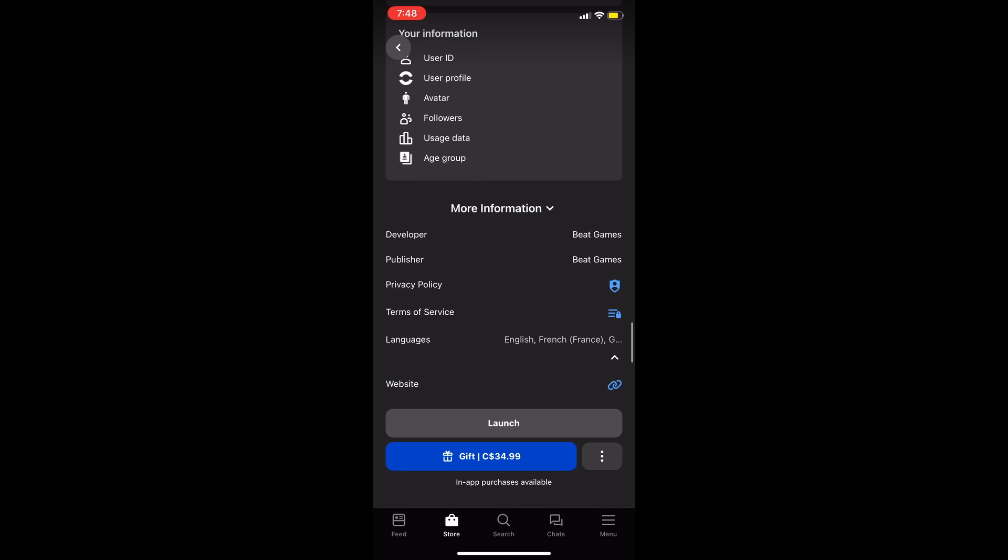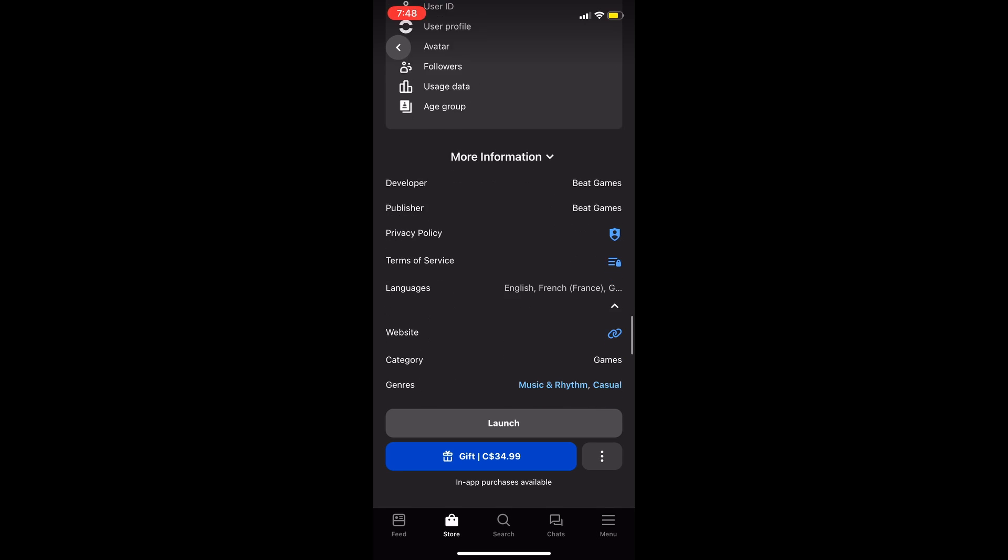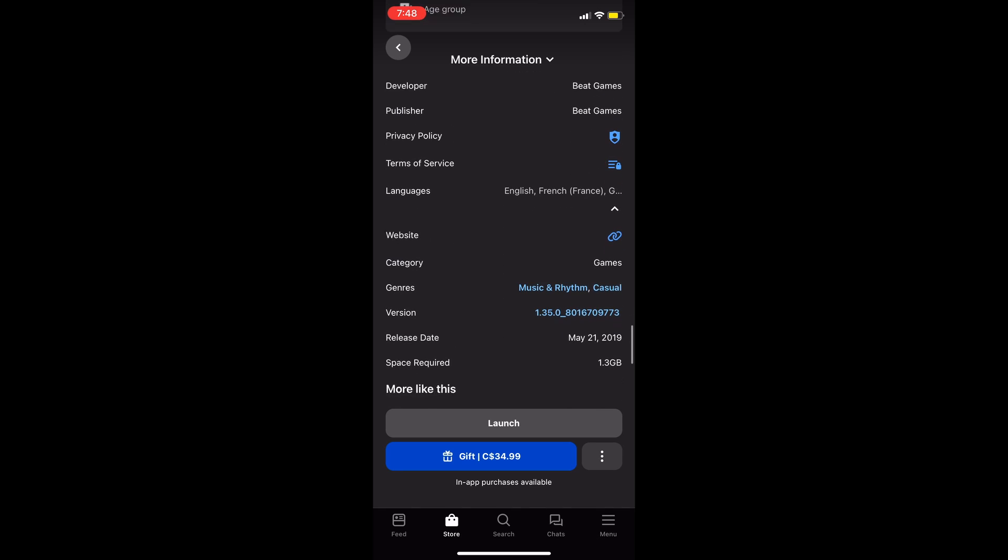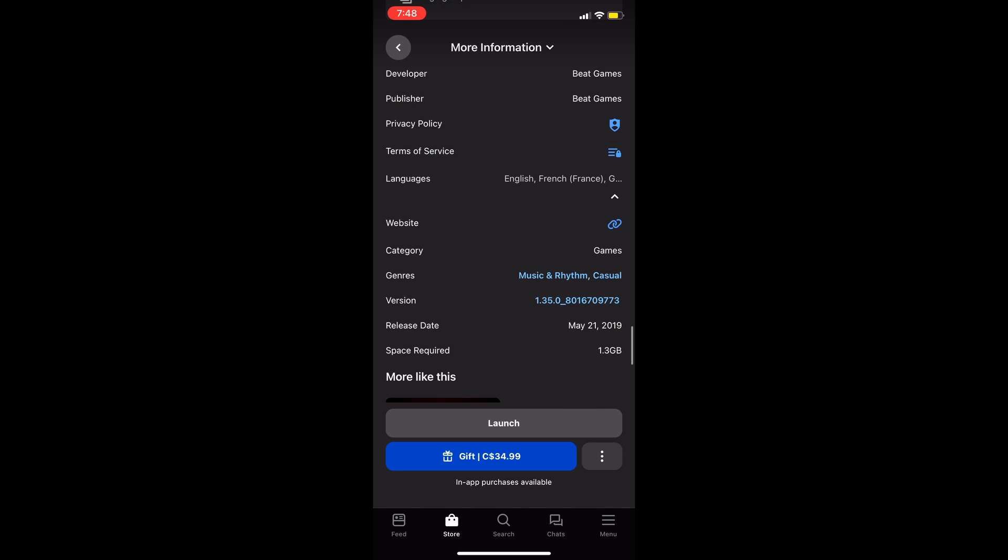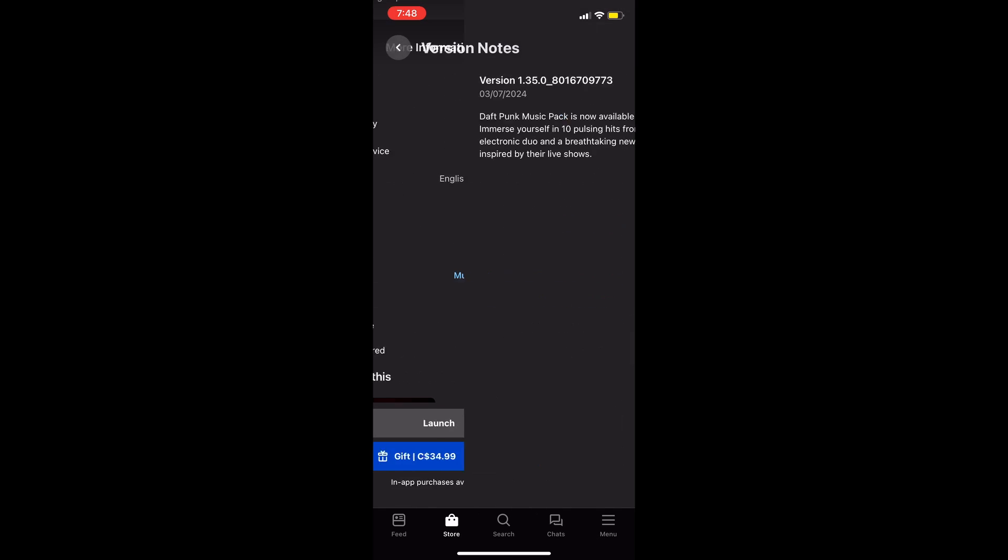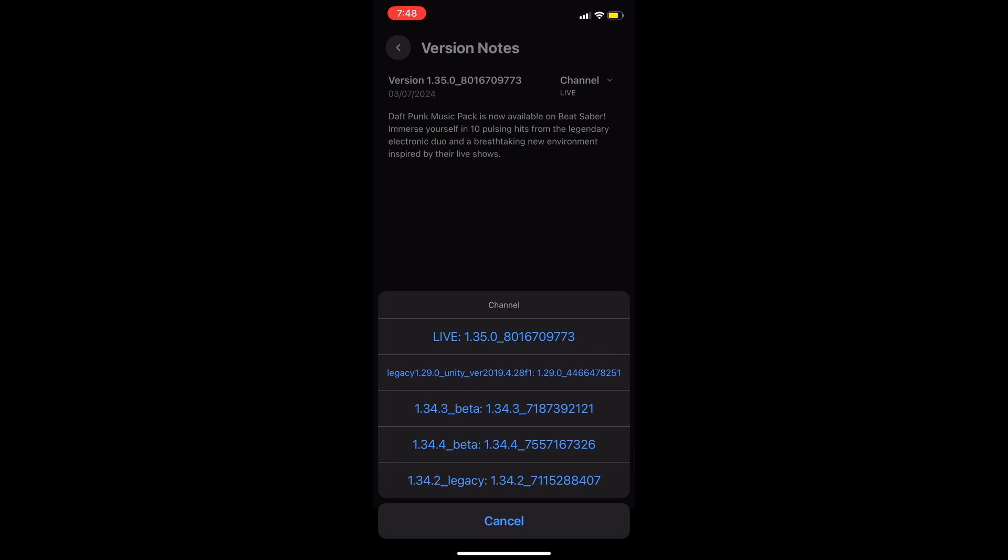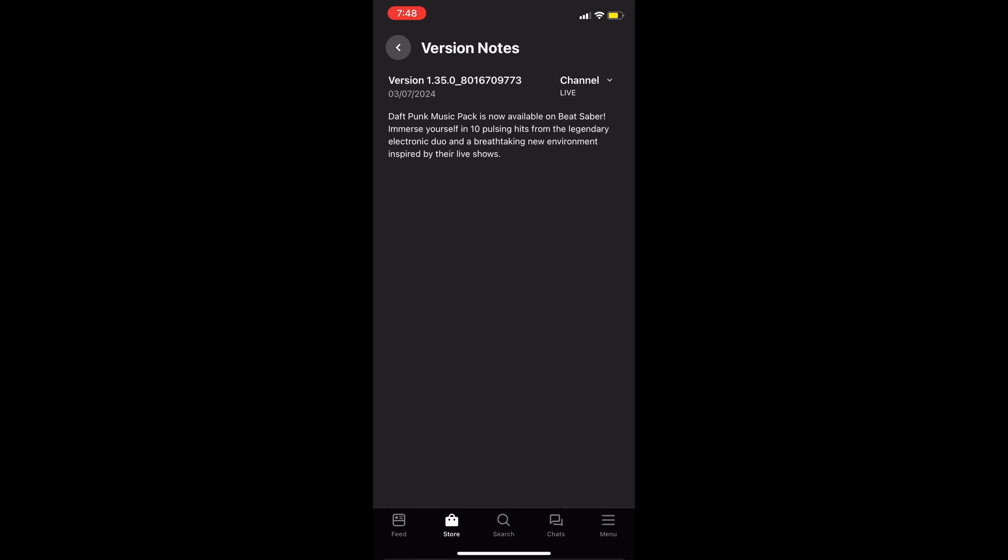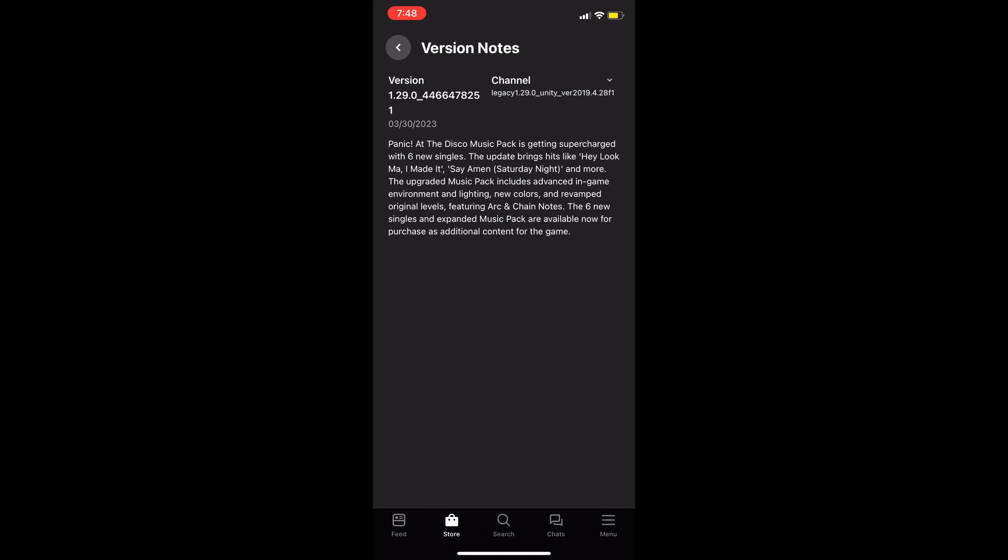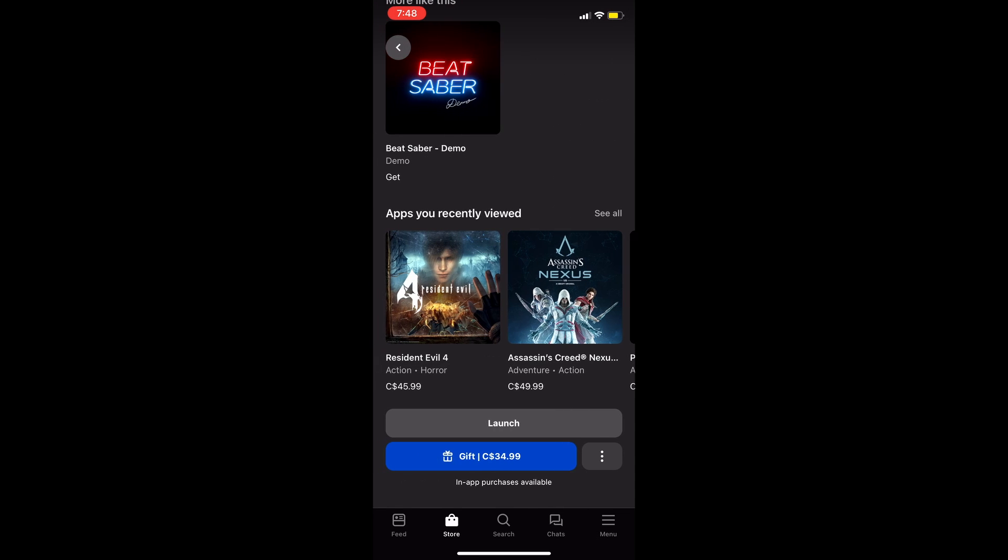Scroll down to more information. Click on the upwards arrow, scroll down, click on version 1.35, click on the channel live, and then click on Legacy version 1.29 Unity.